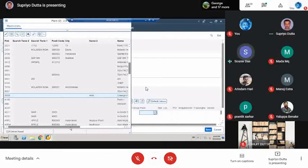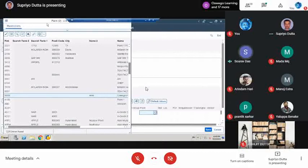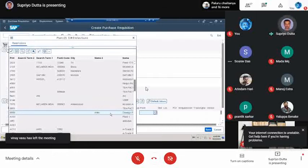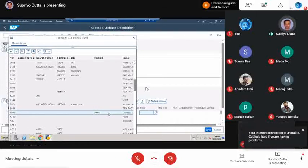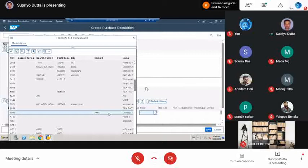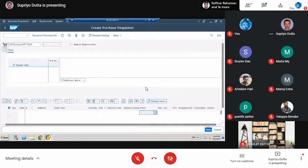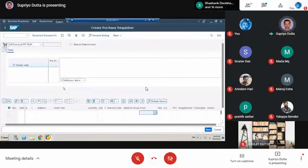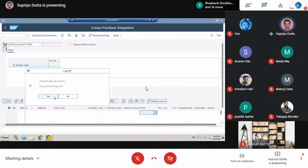We are already at 6:45, and the last 15 minutes are supposed to be the interactive Q&A session with the audience. So we'll wrap up the demo here. To summarize: the plant has been created by the consultant and is used by the end user. We will now move to the Q&A session — please type your questions in the comment box and we will try to answer them.